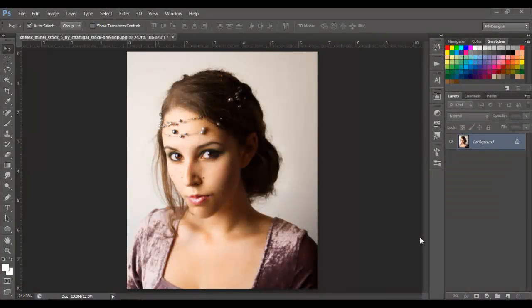Hello guys, thanks for watching and welcome back. Today I'm going to show you something — this is not going to be a Photoshop tutorial at all. I'm going to show you a software you can use if you do a lot of portrait images, like face softening and retouching. If you do that a lot, this is for you.